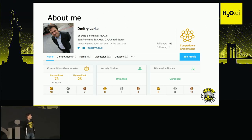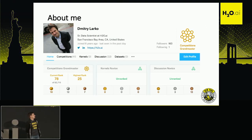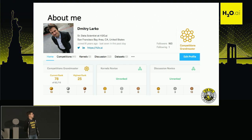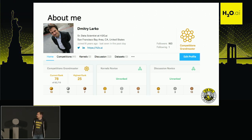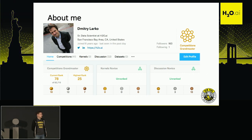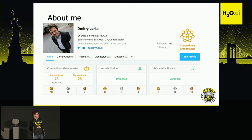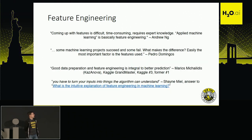A short note about myself. My name is Dmitry Larko. I work with H2O.ai. I like to participate in Kaggle competitions, but they also push me to work on Driverless AI as an actual product as well.